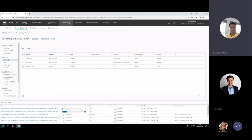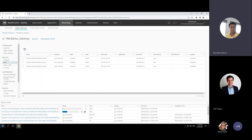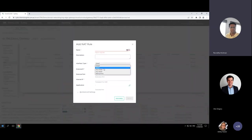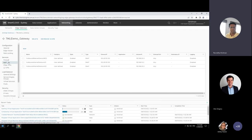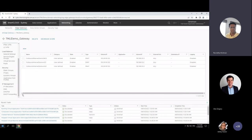Within the same edge gateway you also have NAT rules — you can create SNAT, DNAT, NO DNAT, and NO SNAT rules. The edge gateway also performs IPsec VPN — you can have an IPsec VPN tunnel between this edge gateway and Azure for example, connecting them together. You also have an option to do an L2 VPN as well.